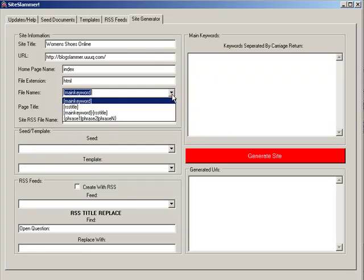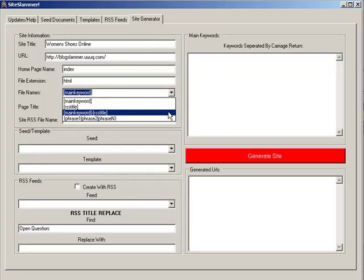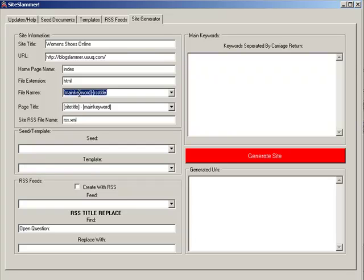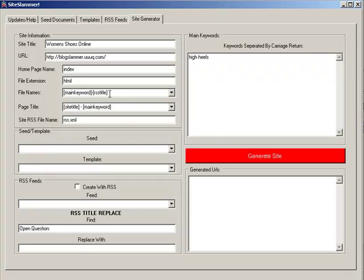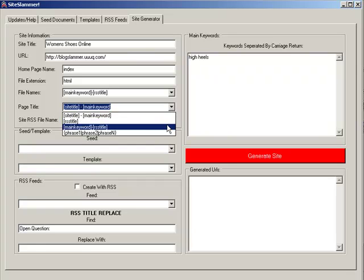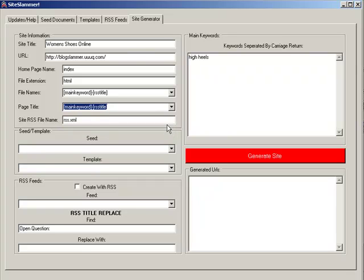The next item is what you want your file names to look like. You can enter anything literally, but there are four suggestions. I'm going to use the third one — main keyword dash RSS title. The main keyword is one of the keywords I enter; I'm going to enter 'high heels,' which replaces the main keyword command. So file names would be your main keyword dash whatever the title of the current RSS item is. For page titles — used when you inject a previous page and next page command for anchor text — I'm going to use RSS title.